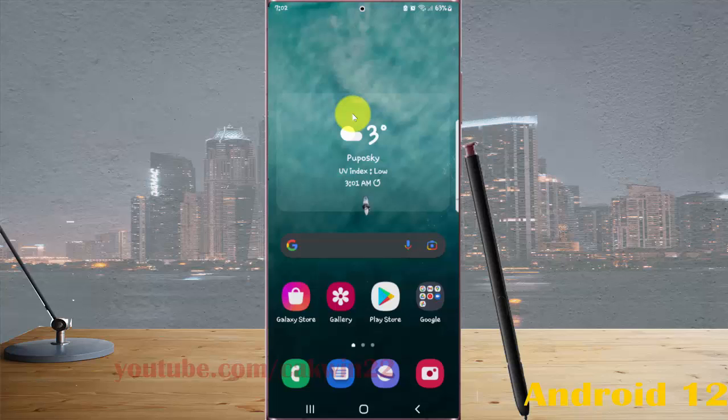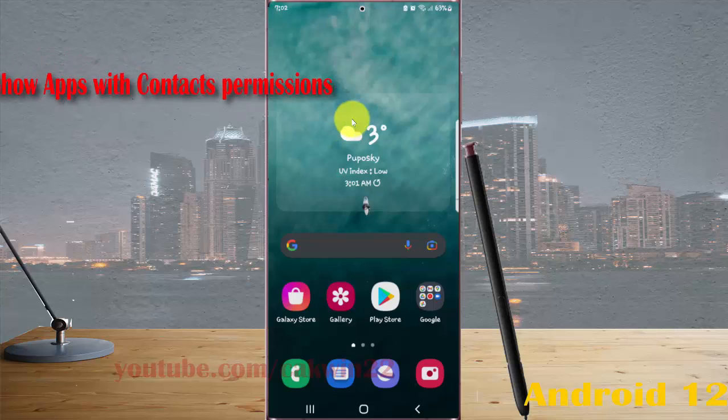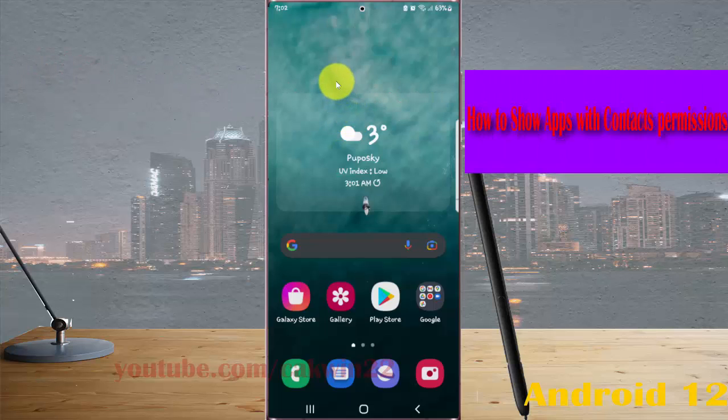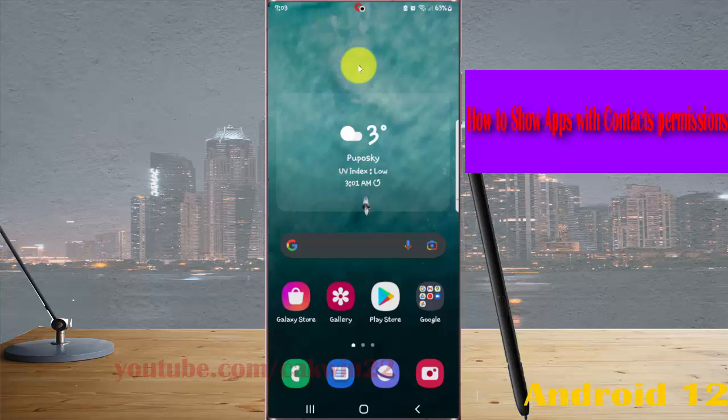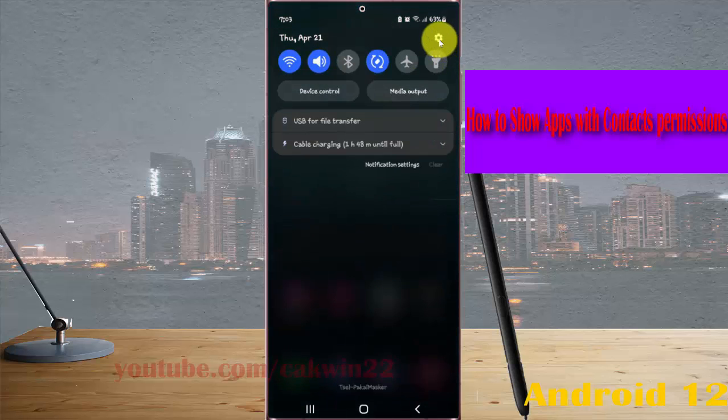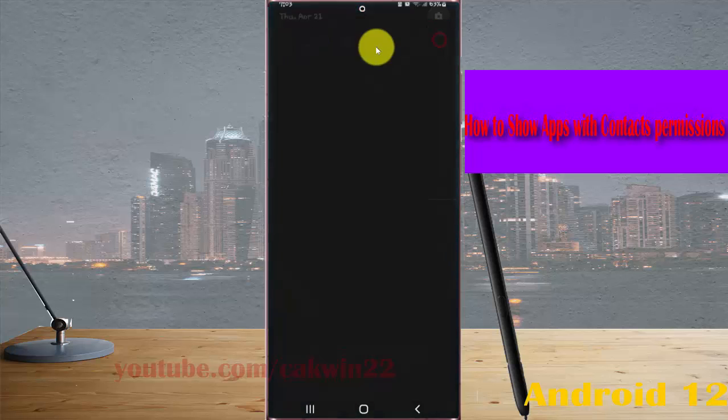To show apps with contacts permission in Samsung Galaxy S22, S22 Plus, or S22 Ultra, open Settings. Pull down the notification panel and tap the Settings icon.